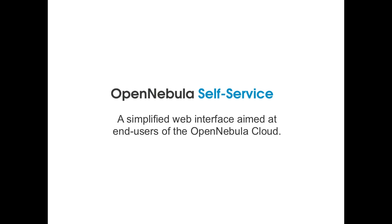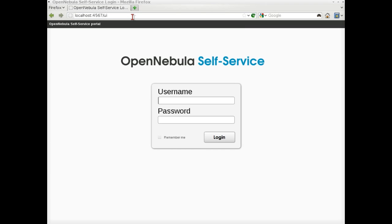We will see how to create a virtual network, how to upload an image, and how to launch virtual machines using them. Let's start by accessing OpenNebula Self Service on its default URL. Self Service uses OpenNebula's default OCCI server port.